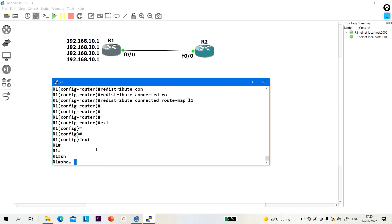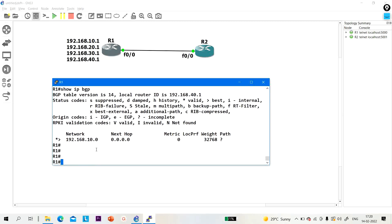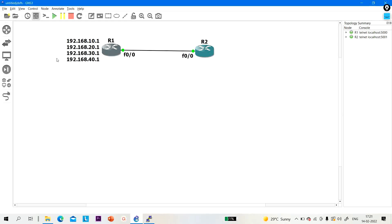Let me show you the BGP table. 'Show IP BGP' — you can see. This is the last, third way to advertise prefixes in BGP. You can use any of these three methods. By using a route map, you can advertise a particular directly connected interface network in BGP. This is very important for the exam.